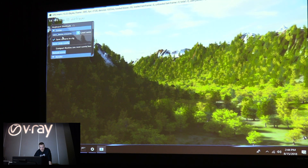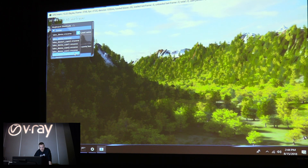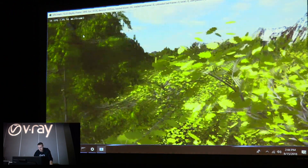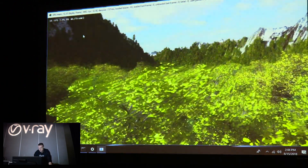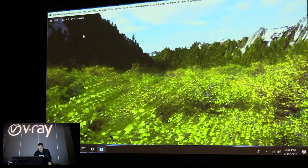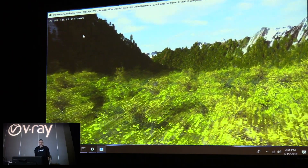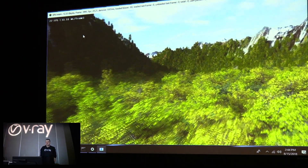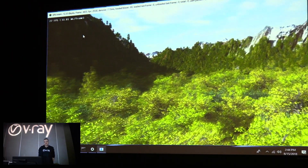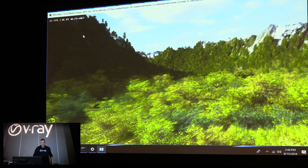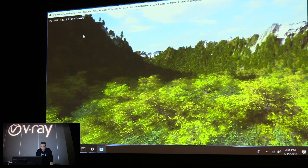We also have a few camera animations that we exported from 3ds Max. And this is obviously not pre-recorded — it's real time.